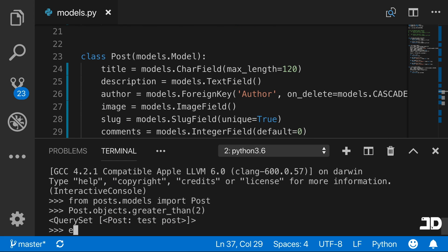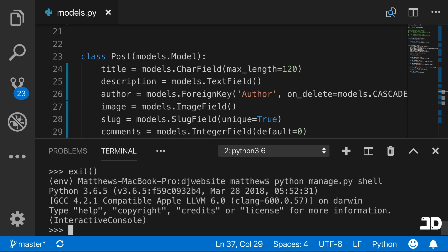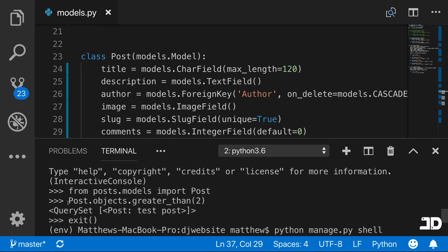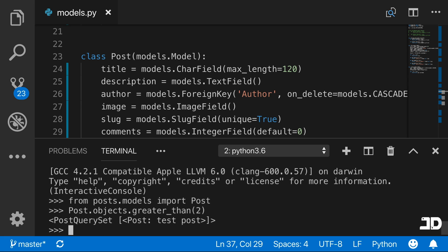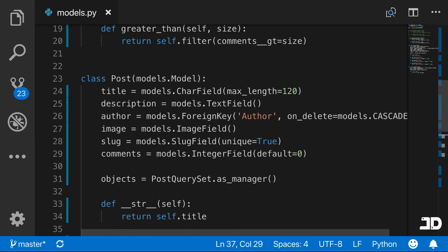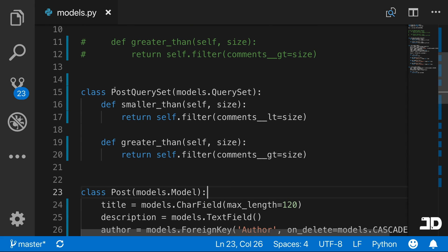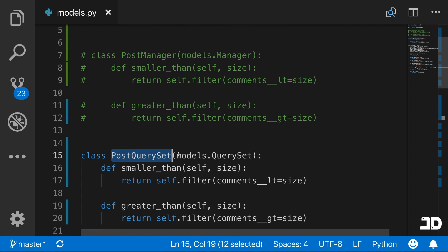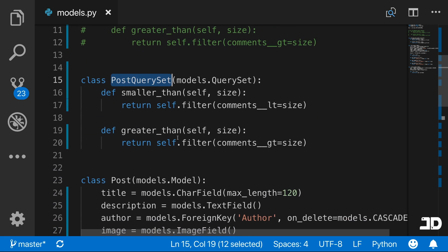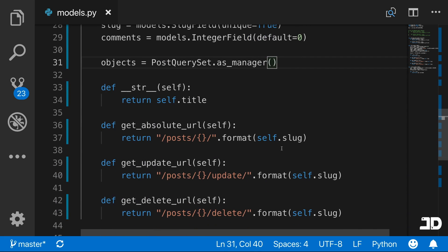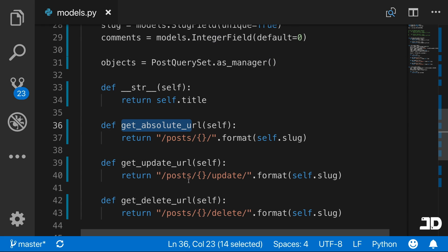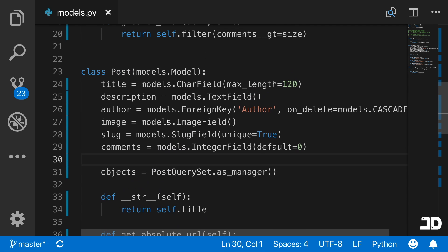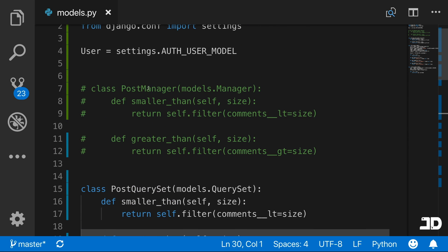Let's exit the terminal, run it again, and call the exact same command — post.objects.greater_than(2) — and we get the same result. This is the introduction to how you can set up your own queryset or your own manager, on which you specify all the methods you want as convenience methods. Sometimes we end up defining methods like this on the class itself, which can clutter the model, whereas we could just handle all of those methods on a manager instead.